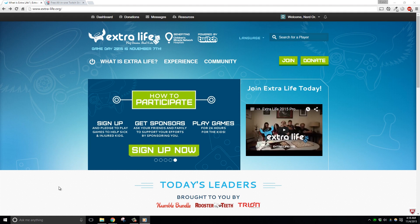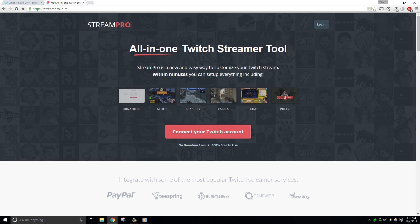Hey everyone, this is Derek with Nerd or Die, and I'm going to walk you through setting up your Extra Life Game Day fundraising campaign, and then show you how to set up a great looking overlay using StreamPro.io for your campaign in just a couple of minutes. Let's get right into it.